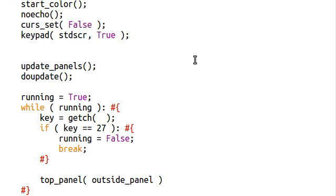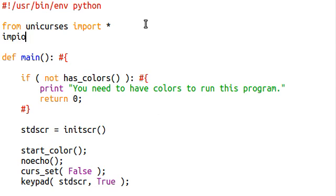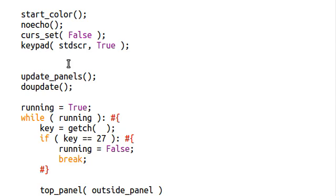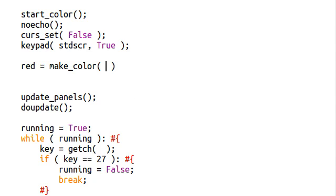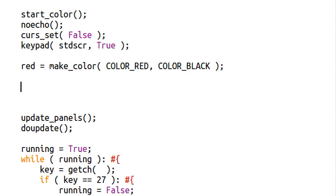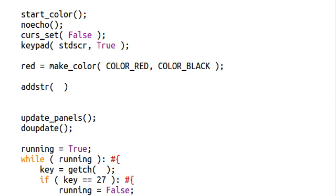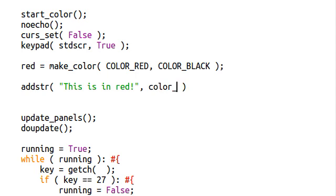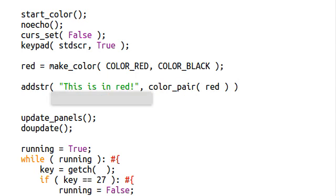And what I'll do is I'll go ahead and import the functions that we've set up. And I can say red, that's going to equal make color. And we'll say that's color red, color black for the background. And we'll go ahead and add a string to our standard screen. This is in red. And remember, we can index that with our color pair, but instead of the number, we can pass in what we've already set it up to be, so red.